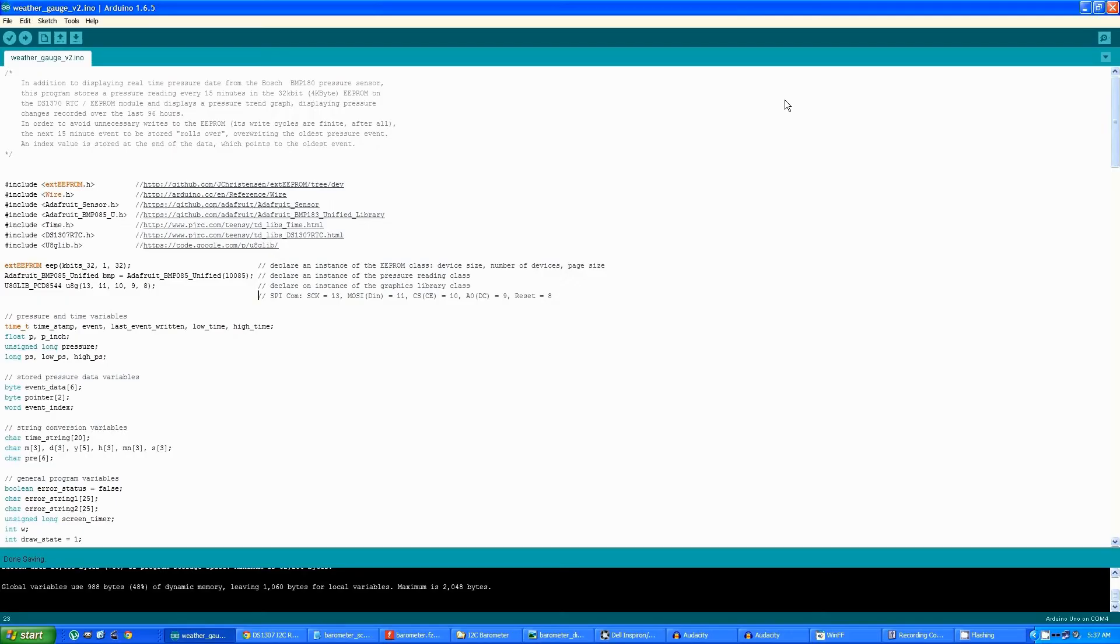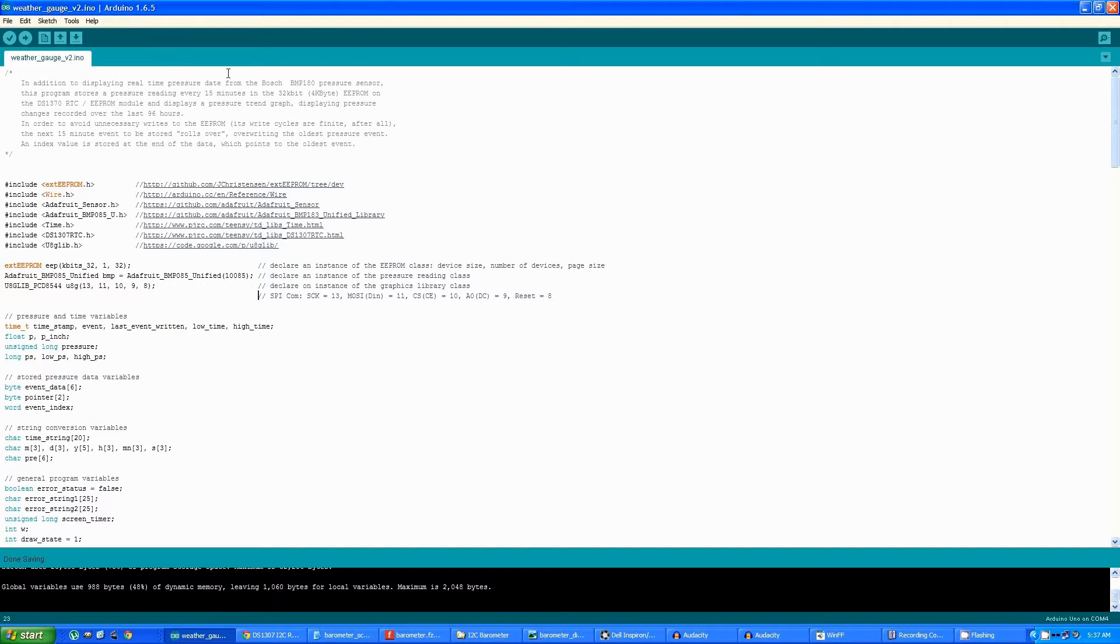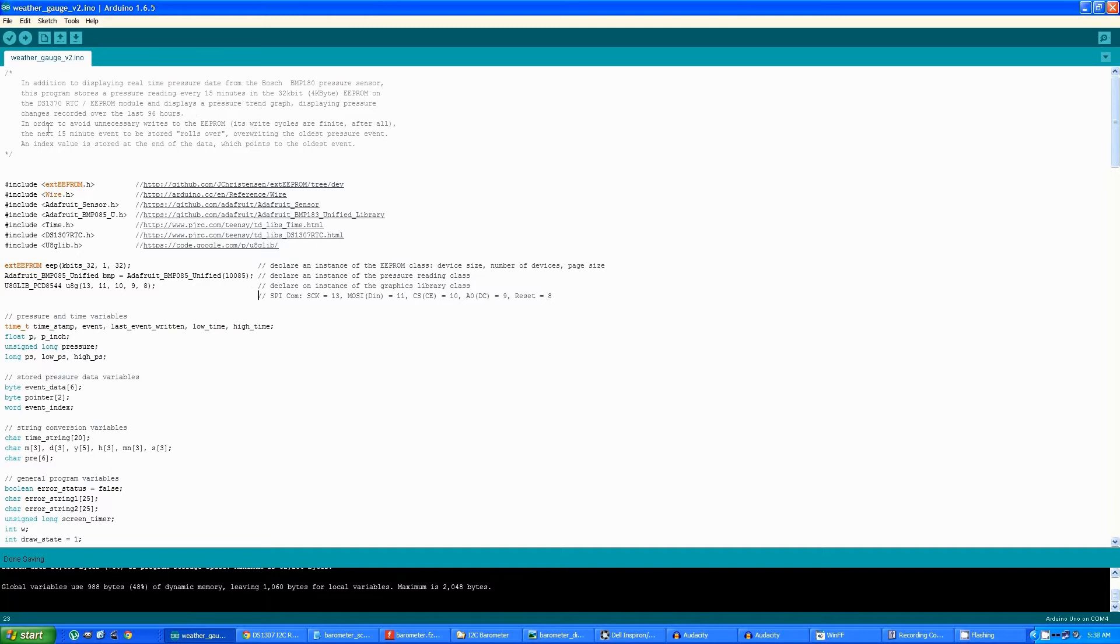Although the code looks fairly complicated, it's really pretty straightforward. Basically all the program does is display real-time pressure data from the pressure sensor, as well as storing a pressure reading every 15 minutes in the EEPROM, and displaying a pressure trend graph of the last 96 hours of pressure data.